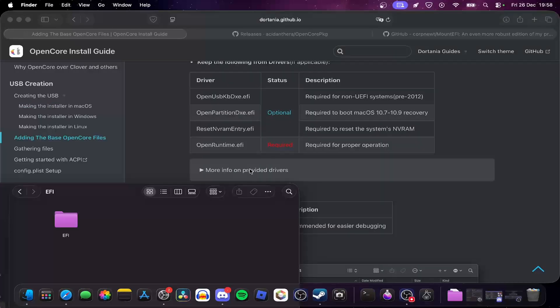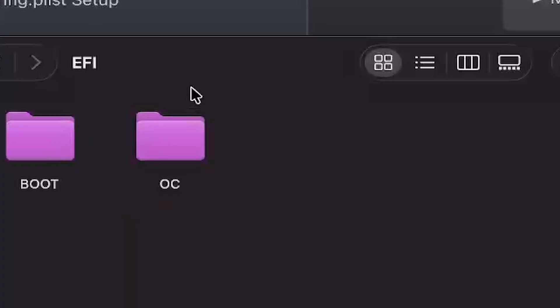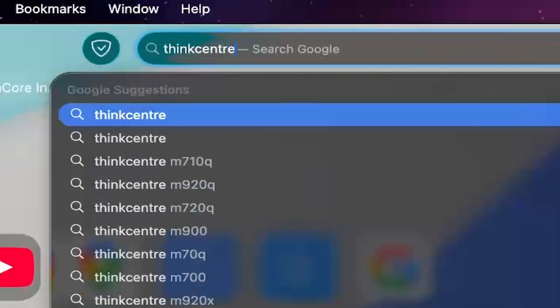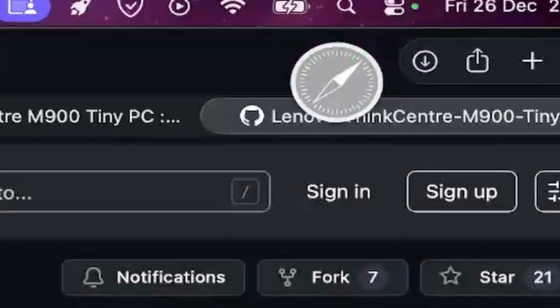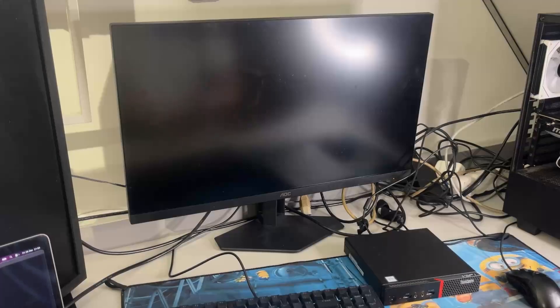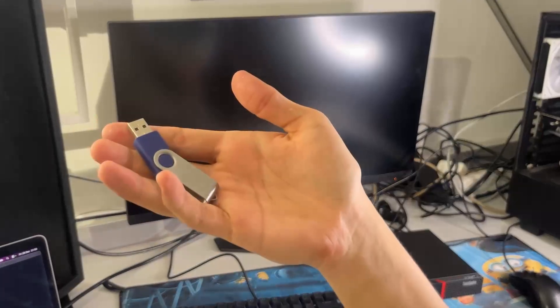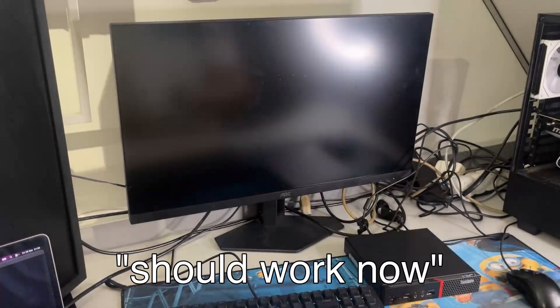Once it finished, I did some EFI shenanigans, got annoyed, and just googled ThinkCenter M900 EFI and downloaded the file from GitHub. I felt like the installation disk was done. I think that everything should work now.